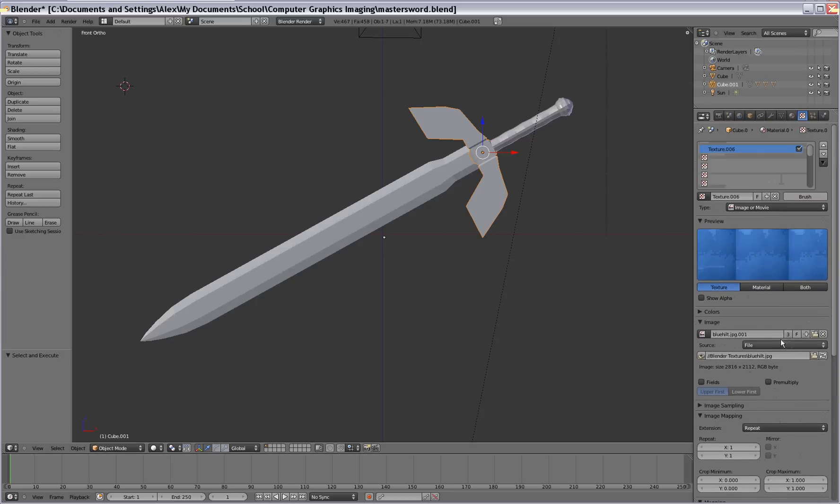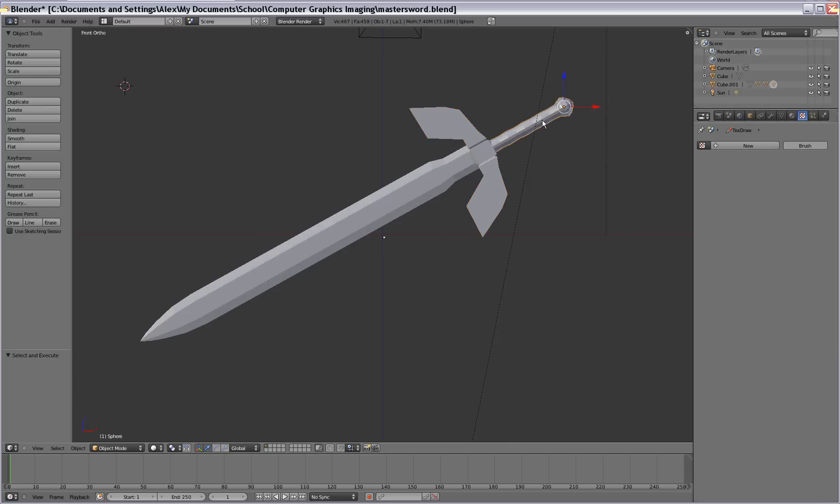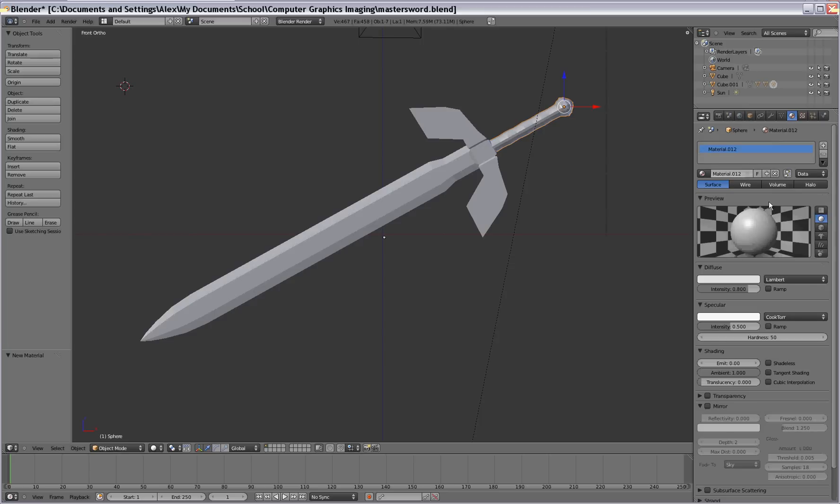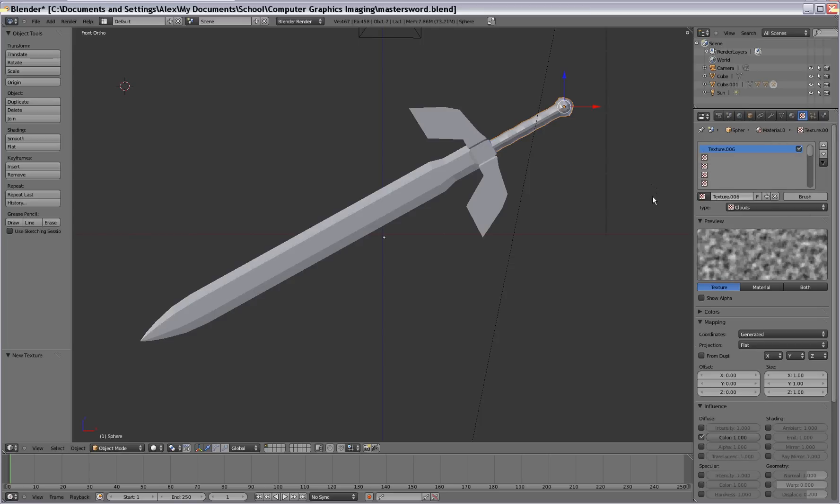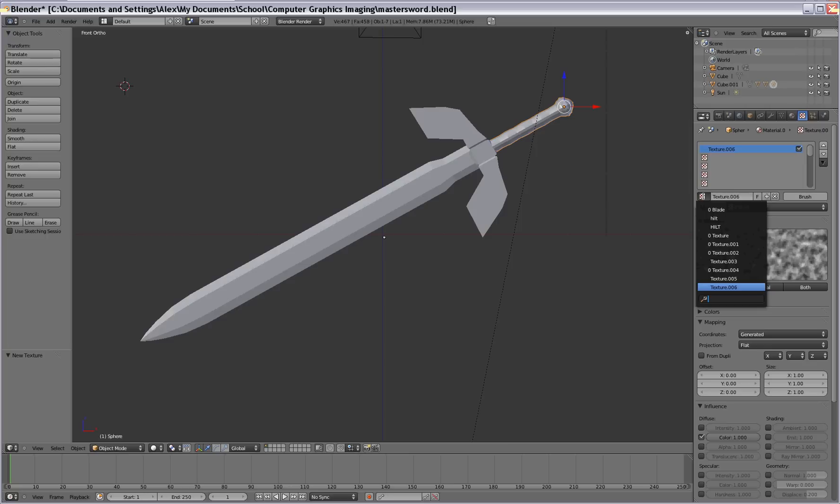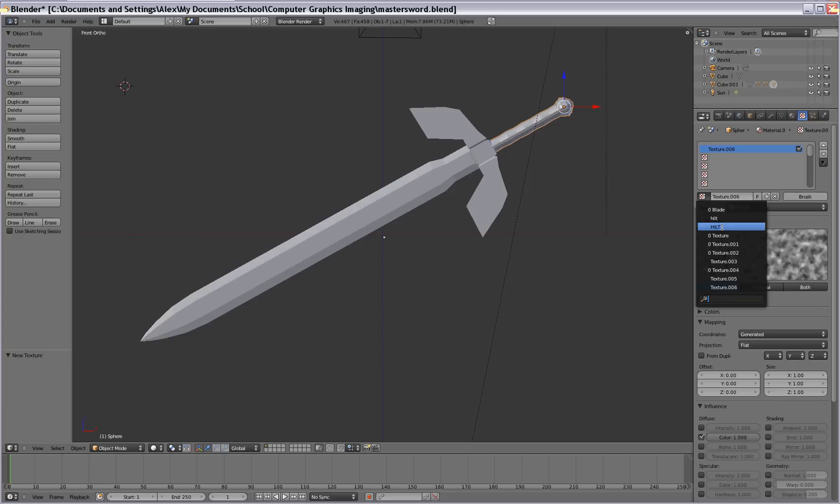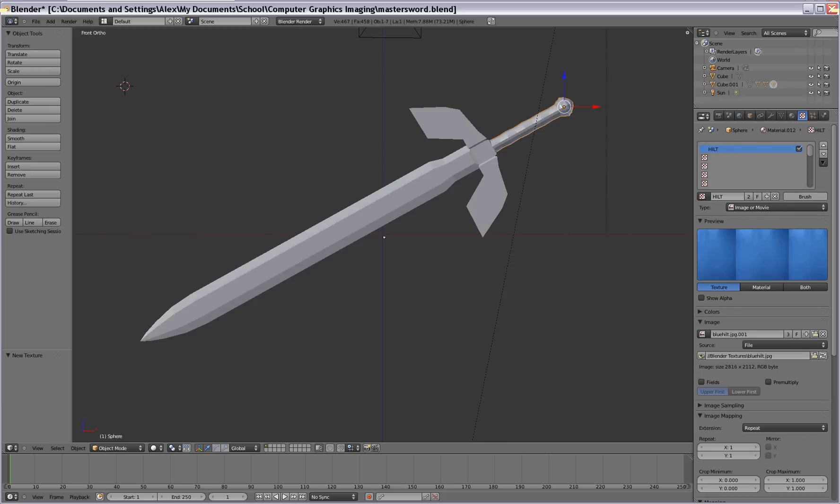So that's the handle. Let's save this texture as hilt. Because the reason we're going to do that is because the handle, we're going to use the same texture for it. So add a material there. Go to texture and go to new. And instead of changing the type to image and adding a new texture, we're going to use the same texture from the handle. So select this box here and click hilt. The reason why we name it is you're going to have a bunch of other textures here. It will be easier to find if you name it something specific.